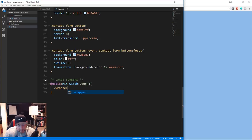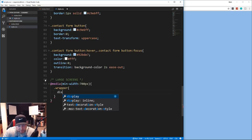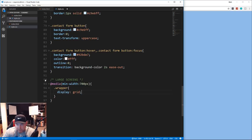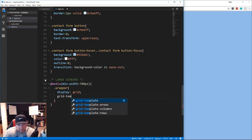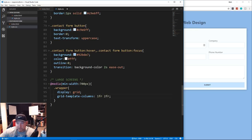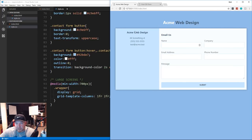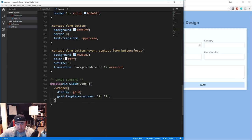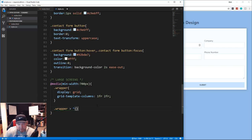Inside the media query, we take the wrapper and set display grid with grid-template-columns of 1fr 2fr. Save and now you can see the company-info area has moved to the side - the one fractional on the left and the two fractionals for the form on the right.